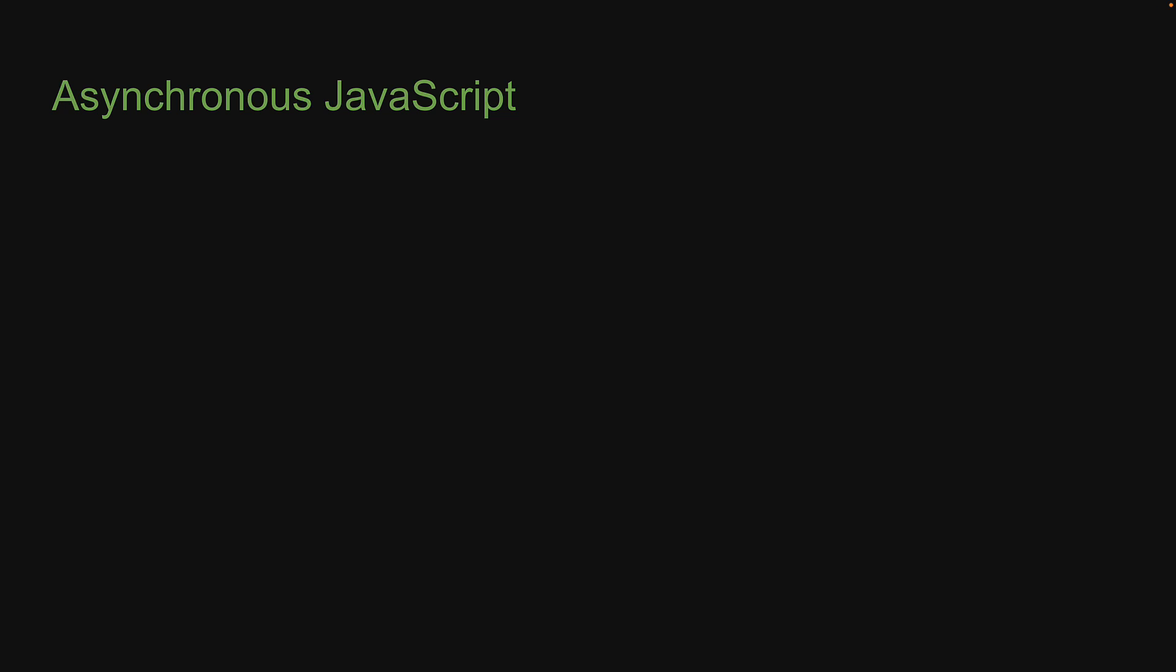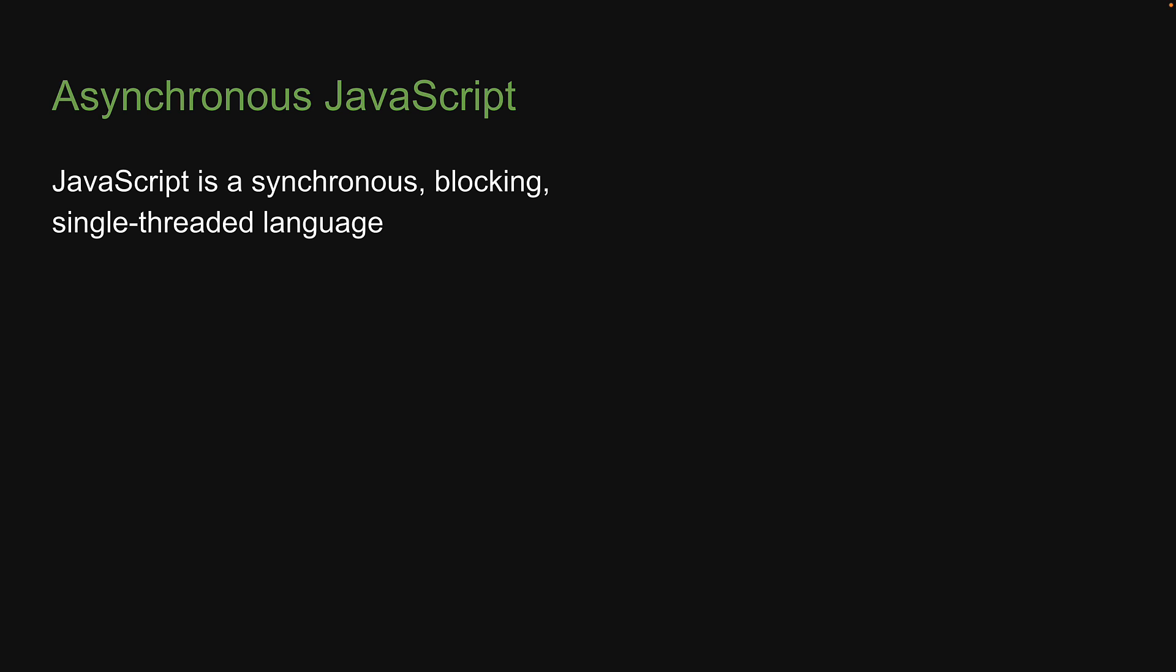We are going to understand the what and why of async JavaScript. Now, the first point to understand about JavaScript is that in its most basic form, JavaScript is a synchronous, blocking, single-threaded language. And the three points mentioned here are really important, let's understand what they mean.